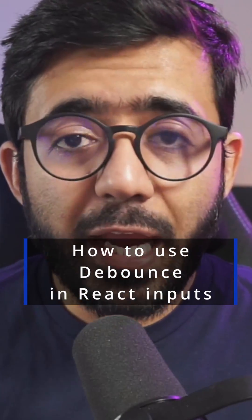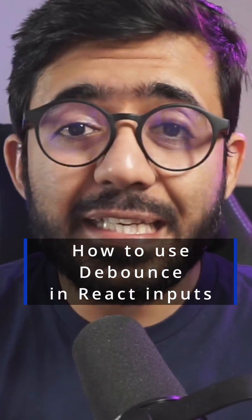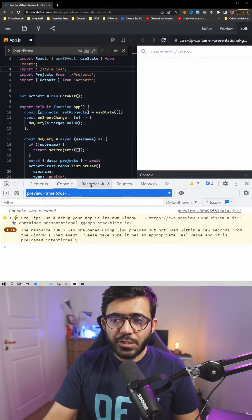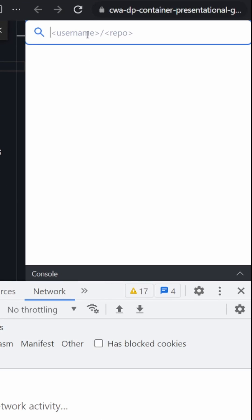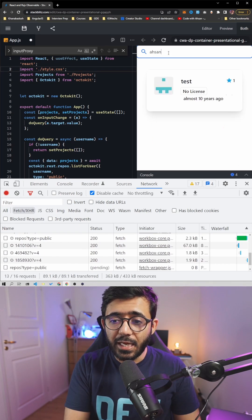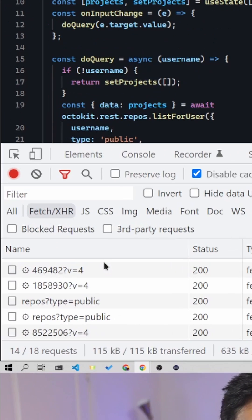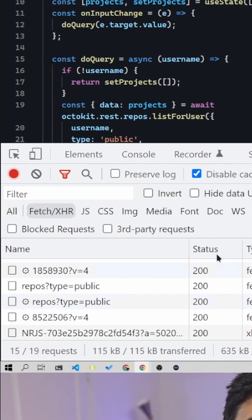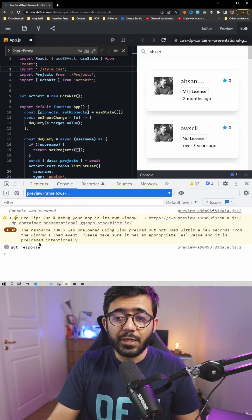How to use debounce in React to wait for user input before sending any API calls. Right now we have a situation where whenever we type something in the input, we send a call. For example, typing 'ahsan', we send five to six calls for this whole query, for every single input.